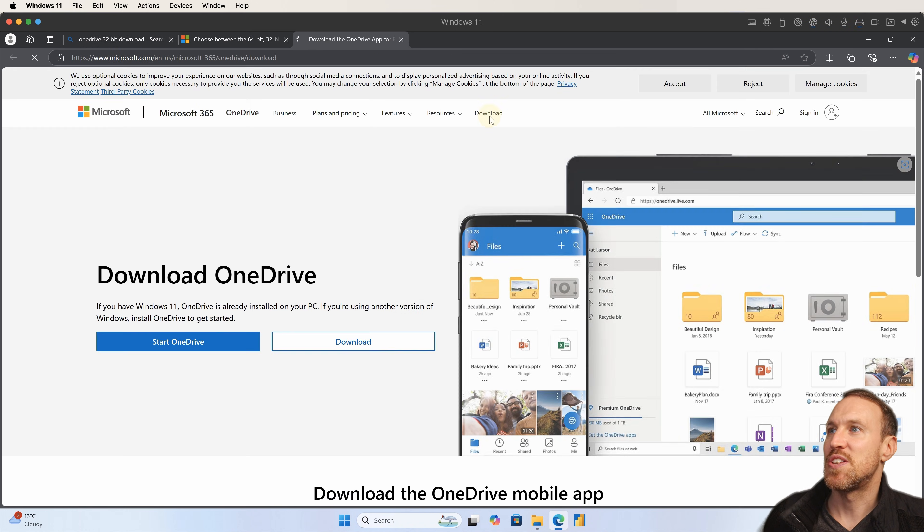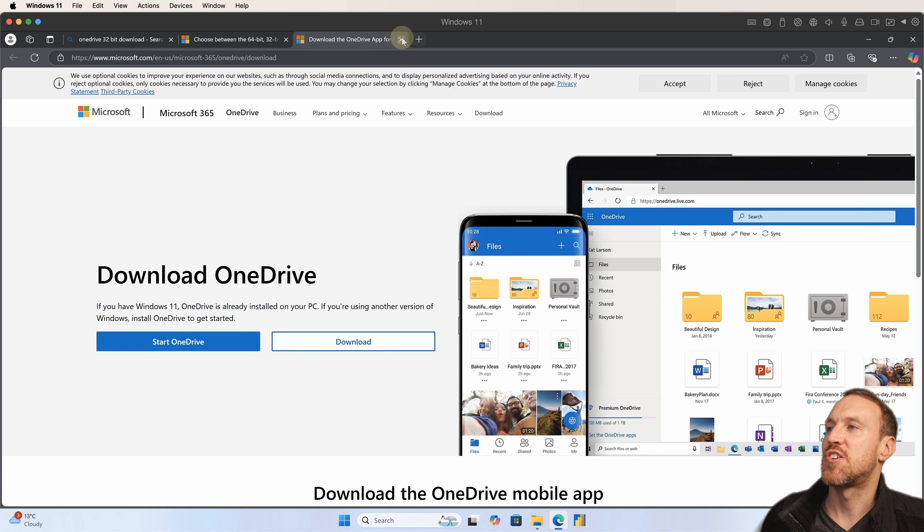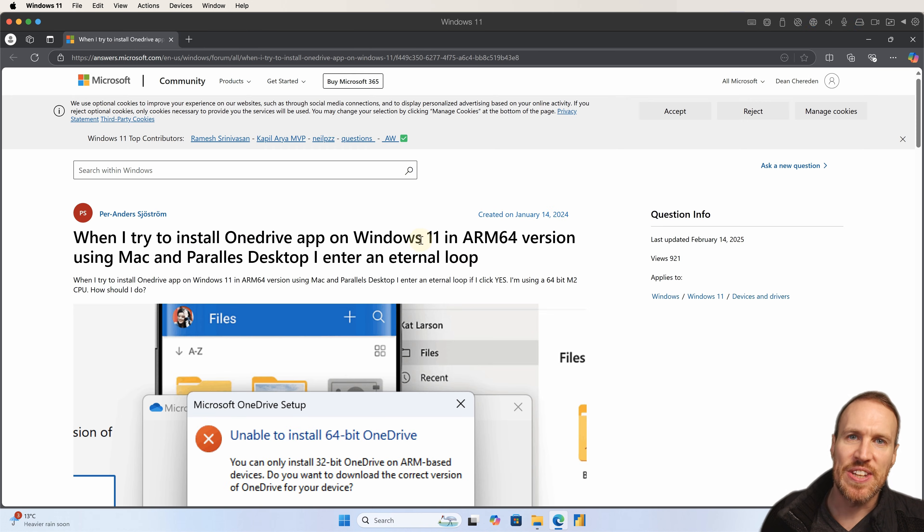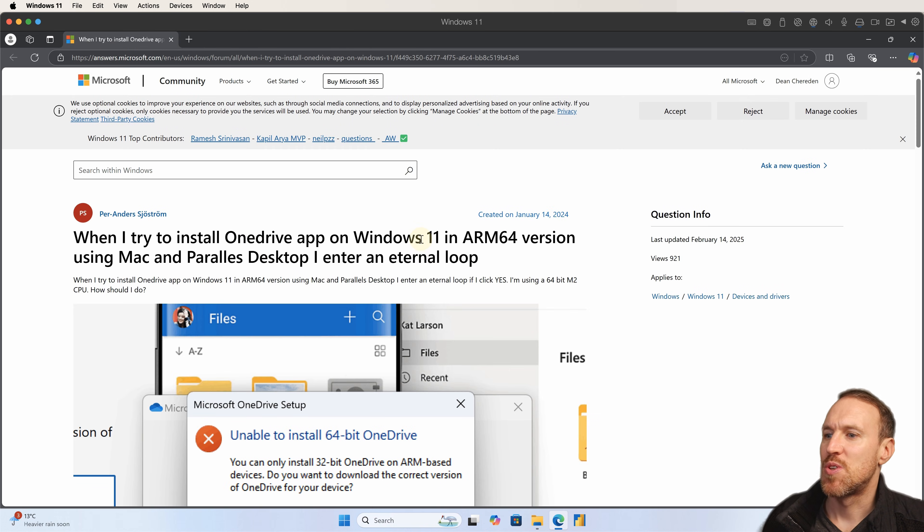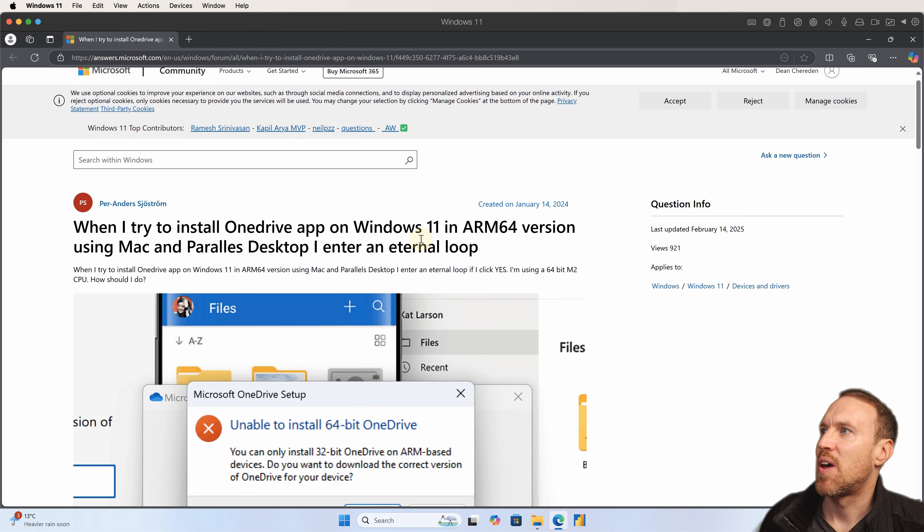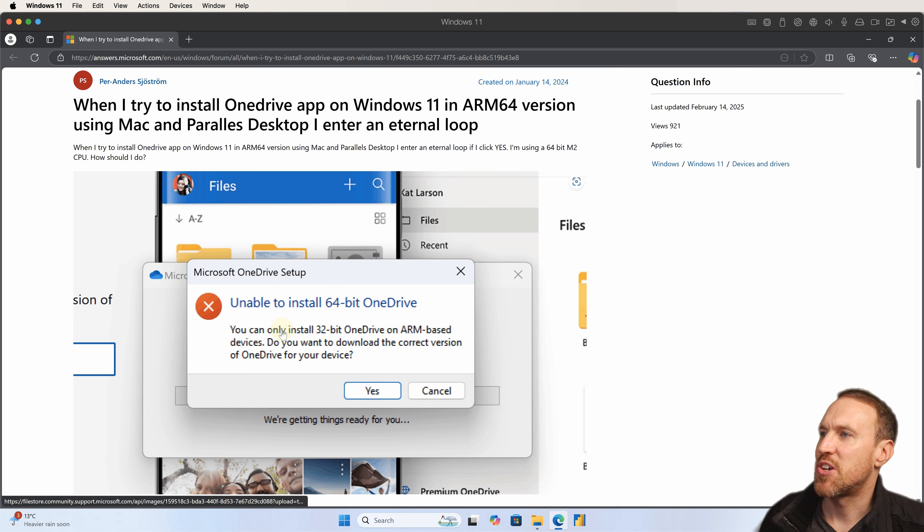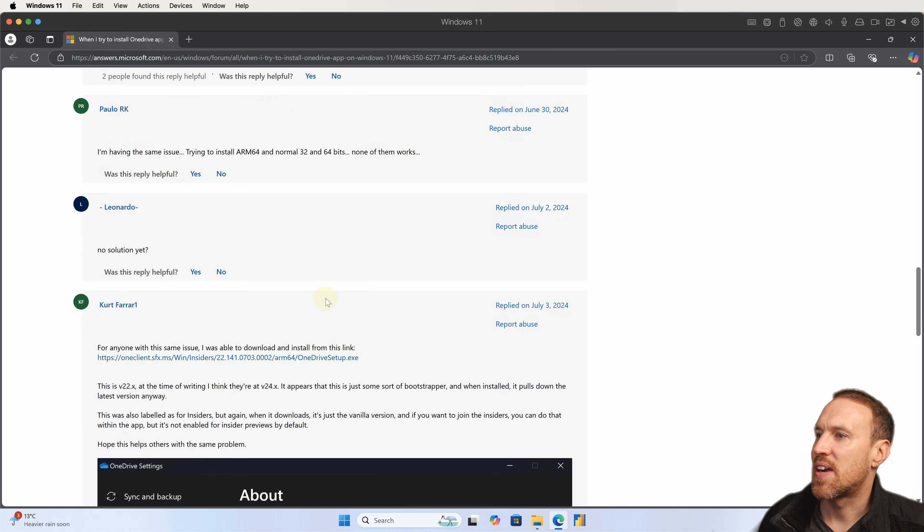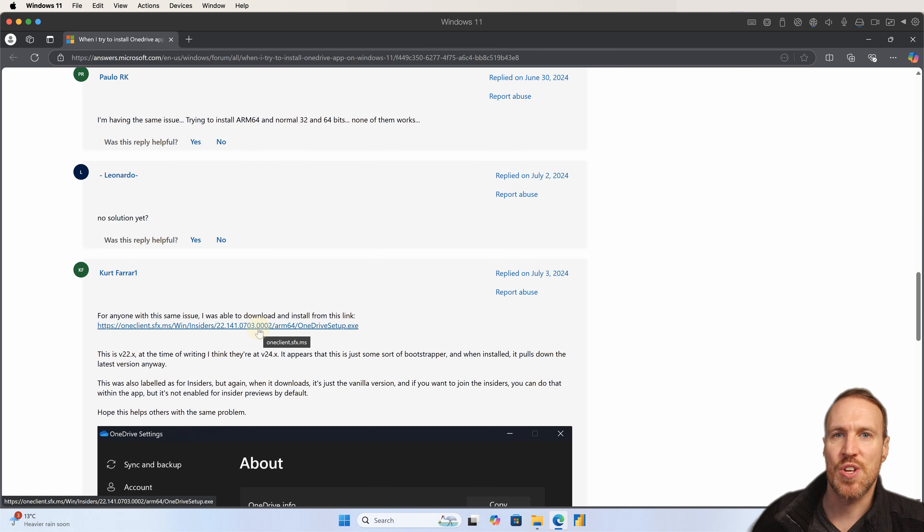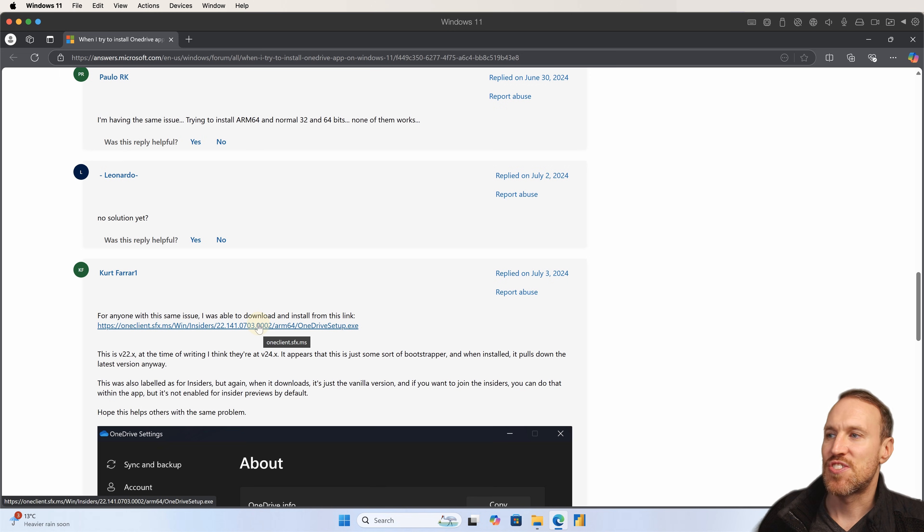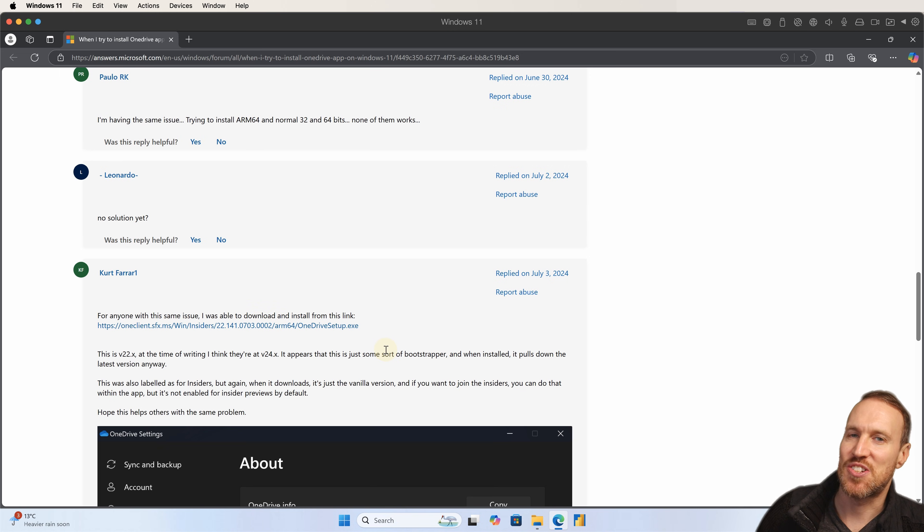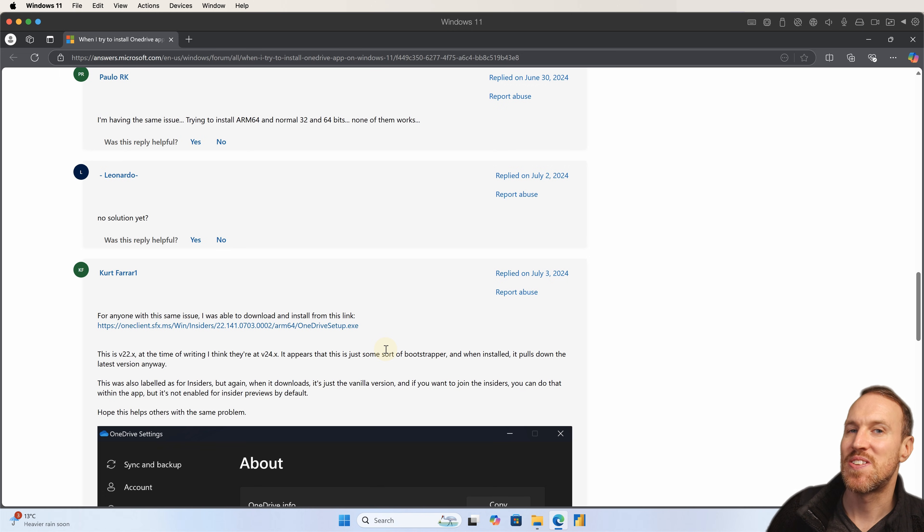And there seems to be an issue with the most up-to-date version. So what I did find was someone had the same issue here and there's an old link that you can use, which I've got this one here. And I'm also going to link it in the description below. This gives you access to an old version of OneDrive that actually installs onto this.